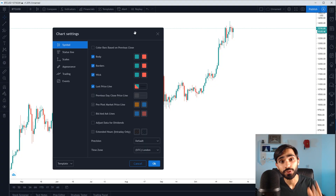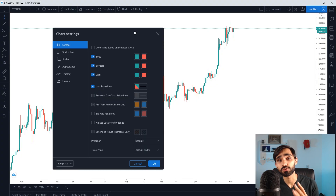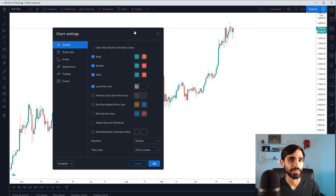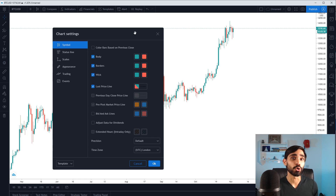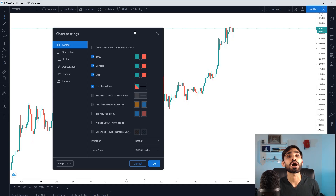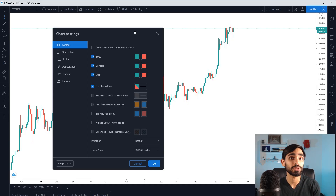There's a particular reason I really don't like the green and red on a chart. When I show you green, what do you think? Green normally means go. Green means good. Green means nature. Green means positive. Green means, yay, I'm making money. All of these are emotional attachments which we do not need in our trading.